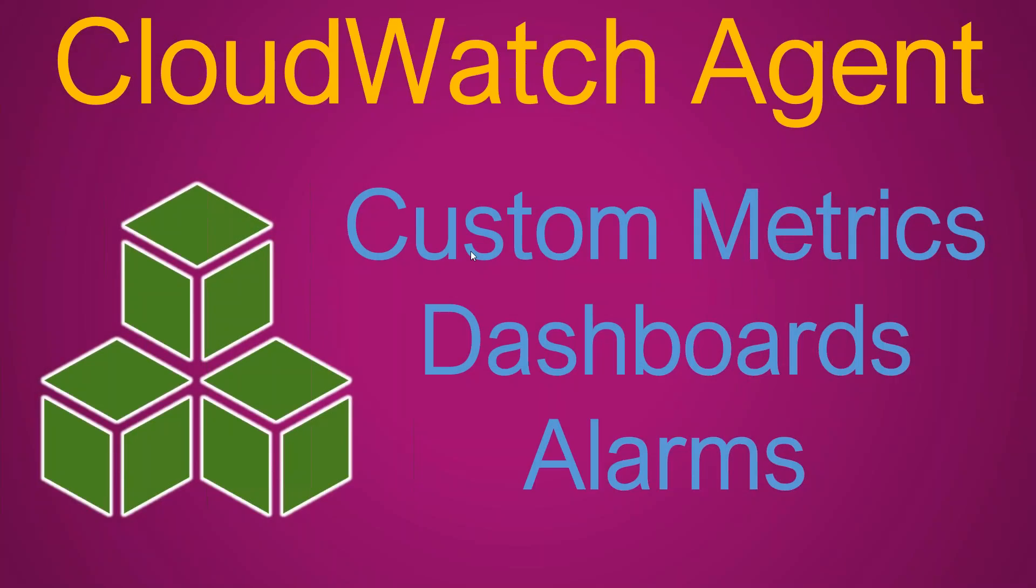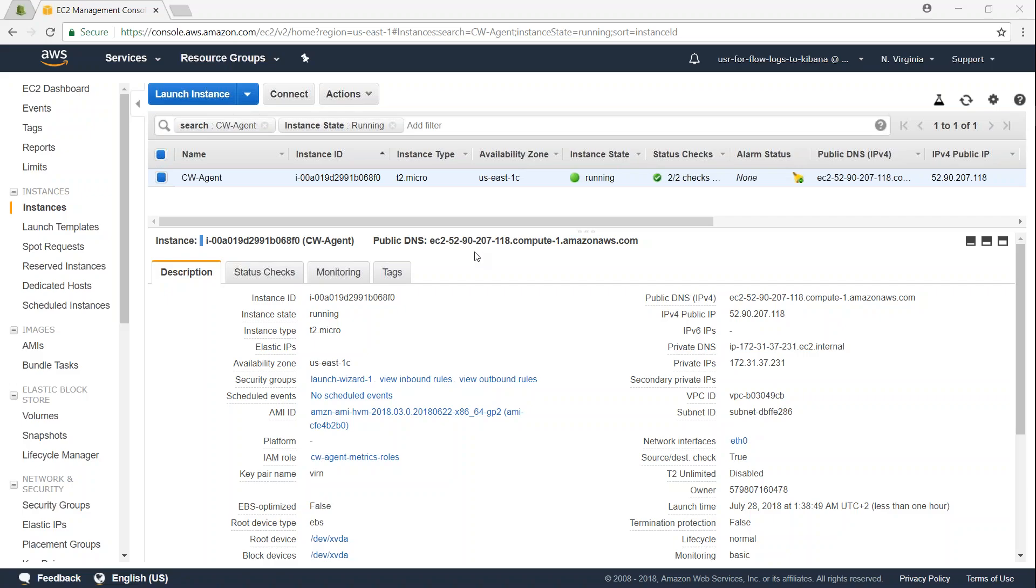Hello folks, in the previous video we saw why we need to install and use CloudWatch unified agent and how to install it, configure it, and push metrics to a custom namespace. In today's video we are going to see how to create your custom metrics, how to create your dashboards and alarms.